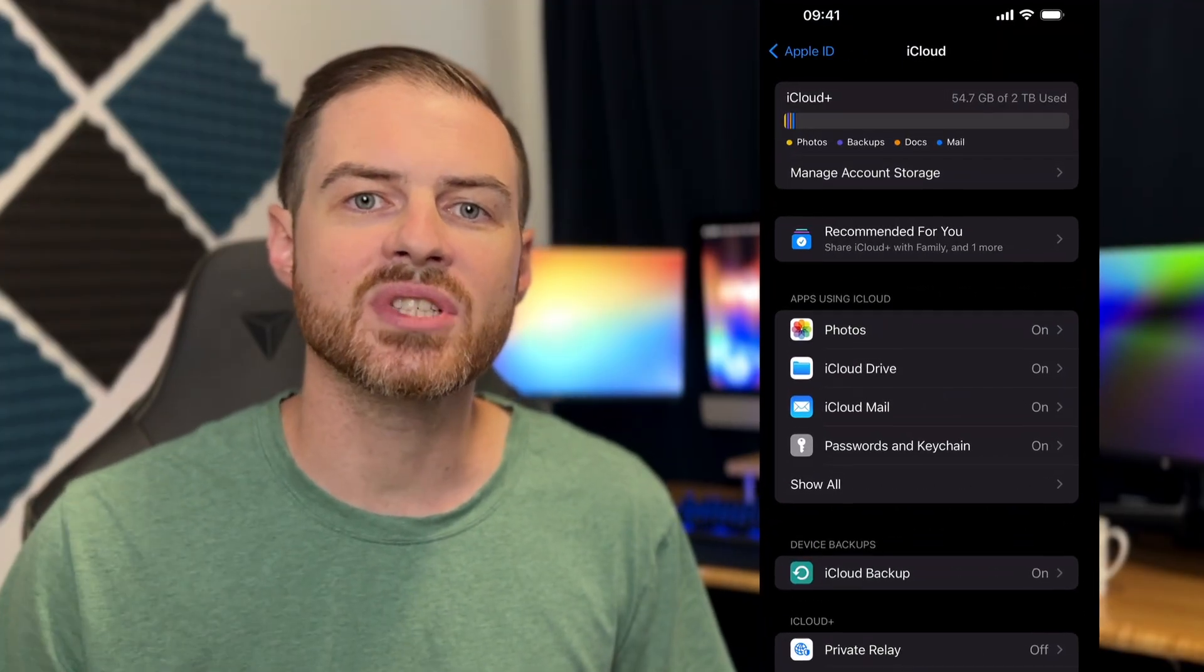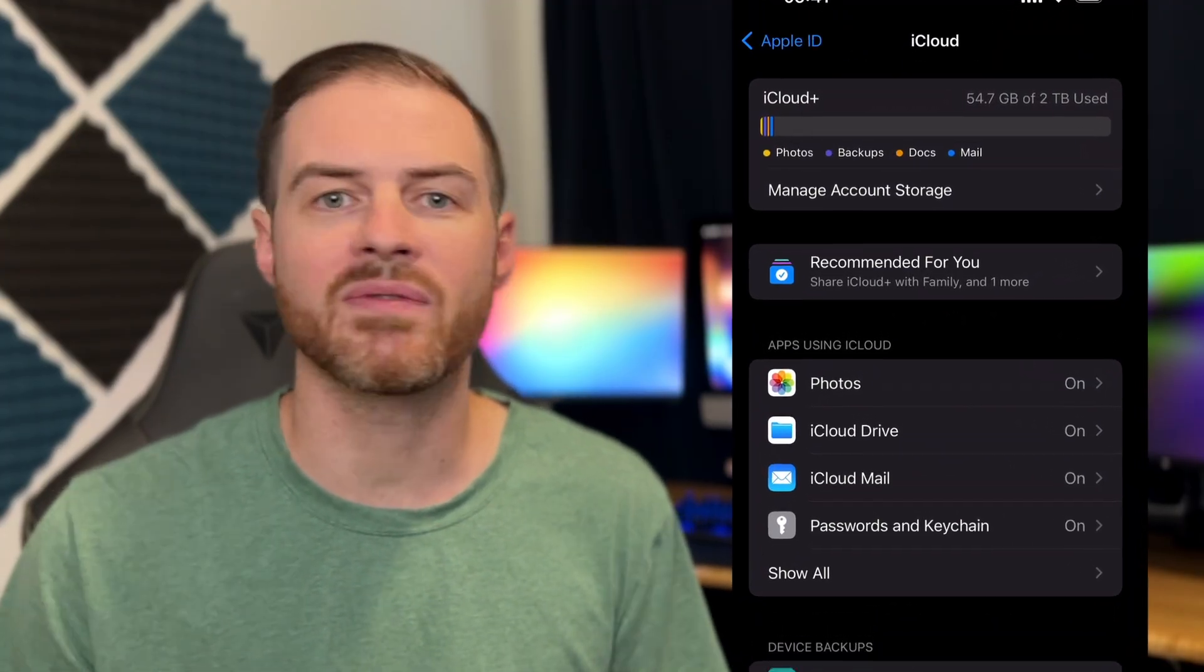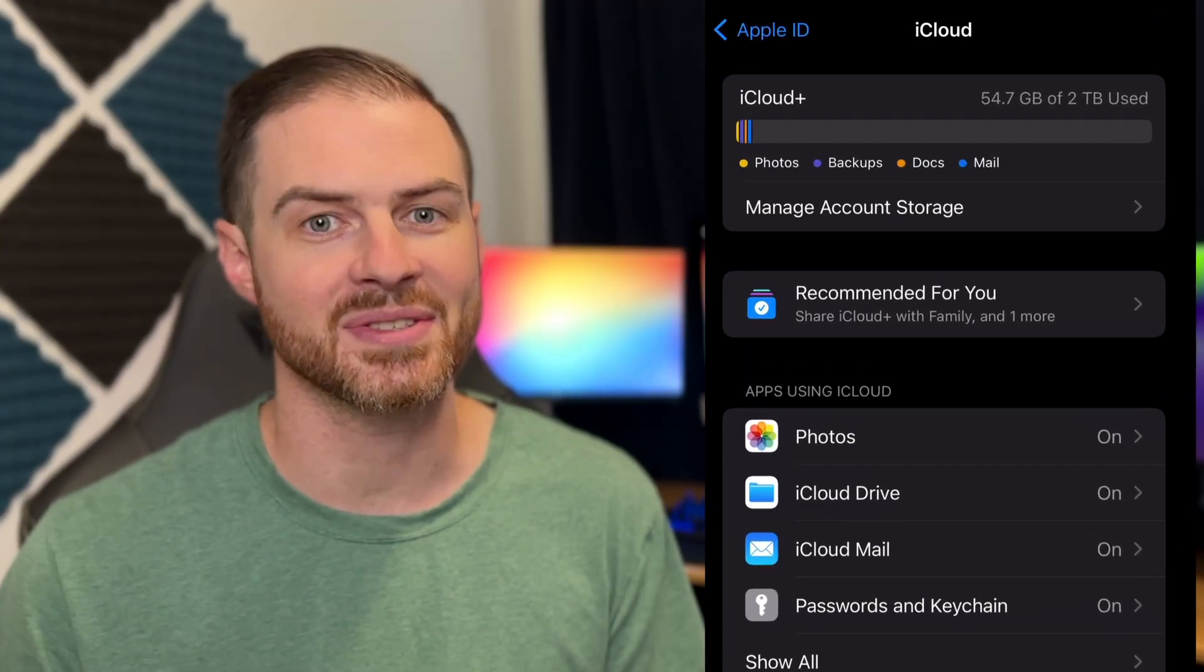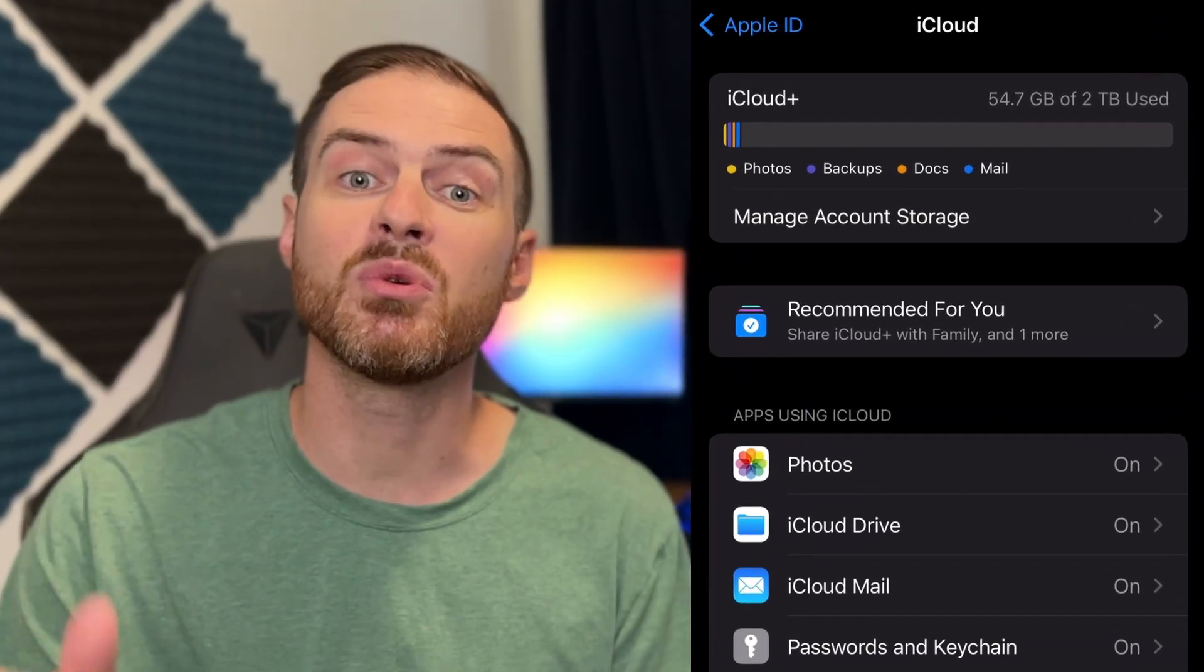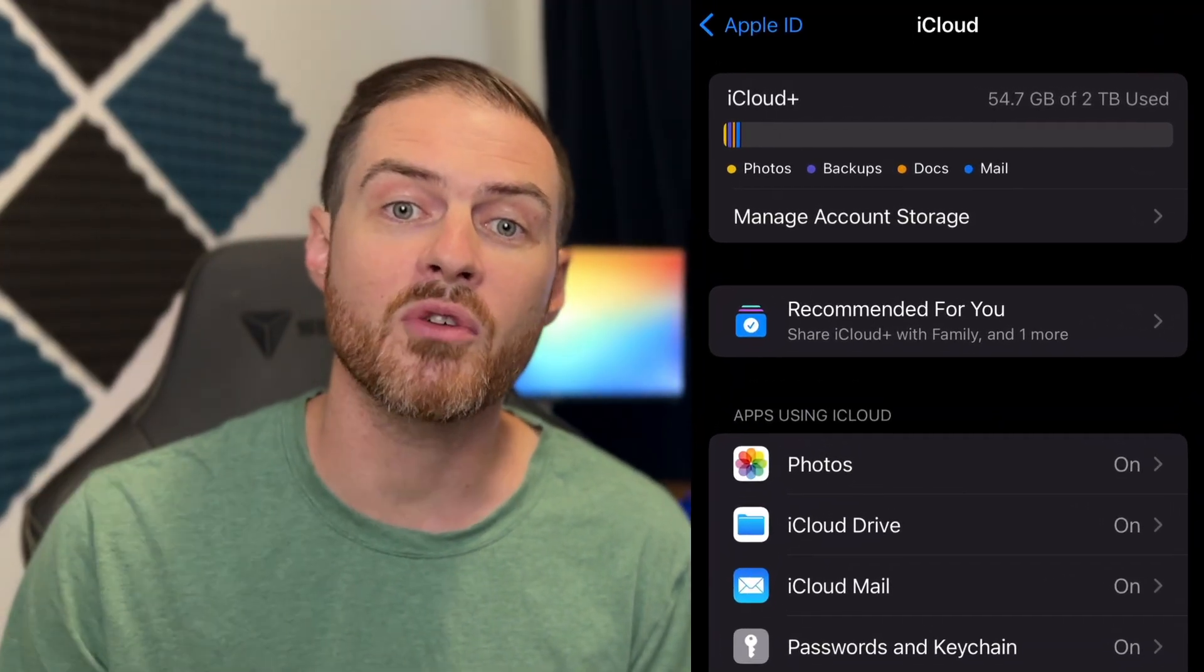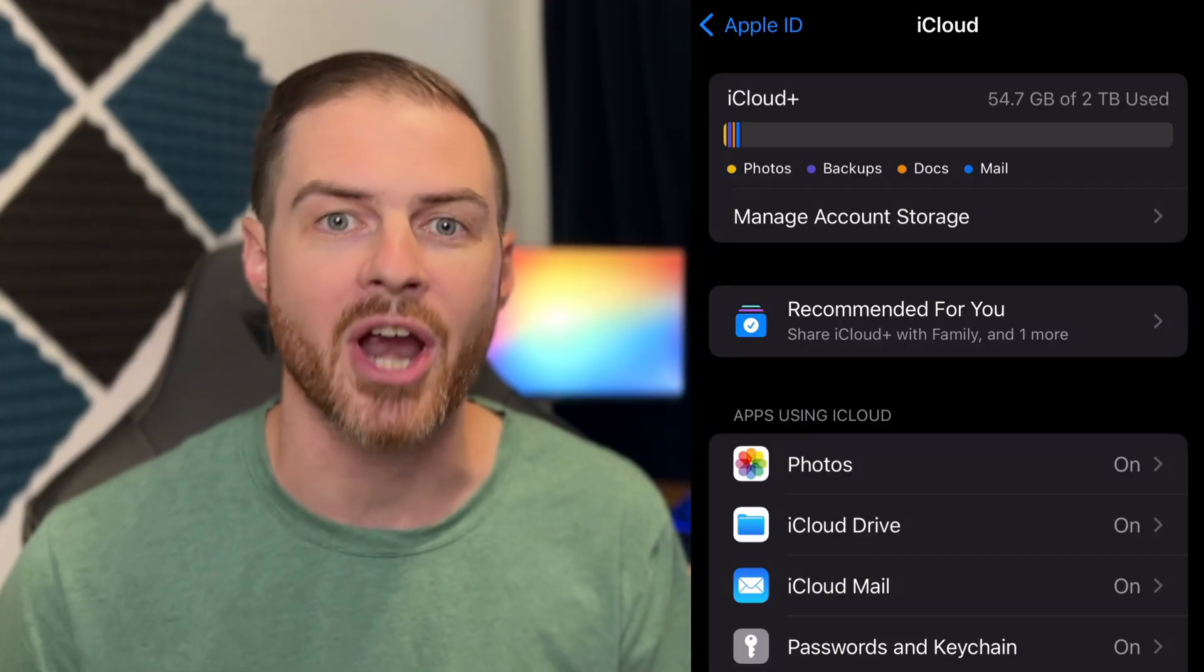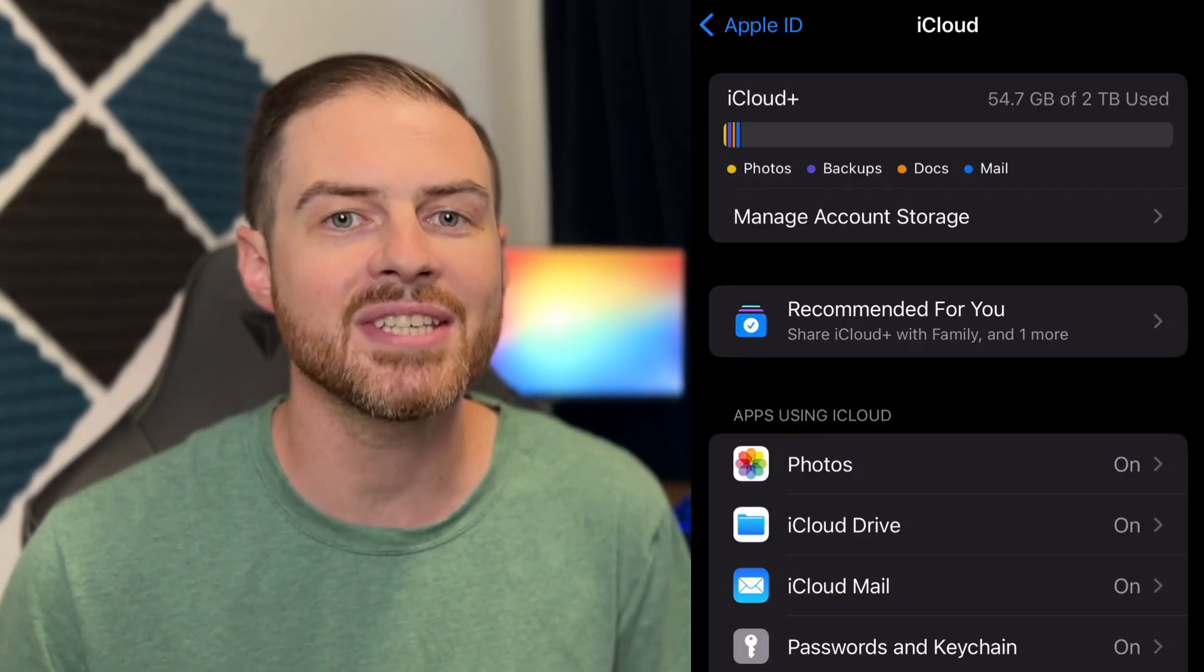On iPhone, iCloud Sync ensures you won't lose your photos if you drop your phone in the ocean, which yes, I've done. However, if you delete a photo from your phone, it deletes it from everywhere, providing zero opportunity to clear up space.